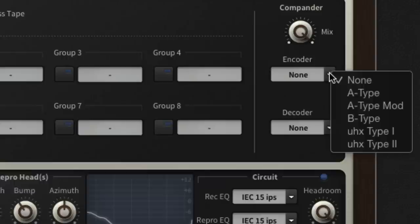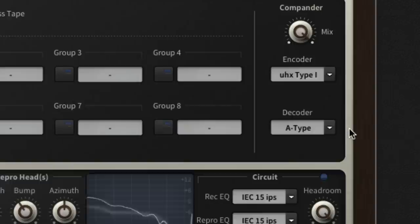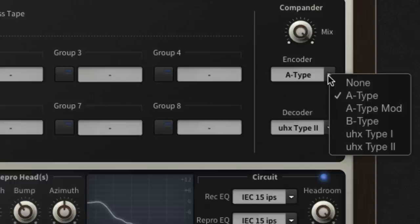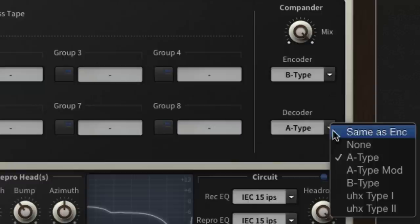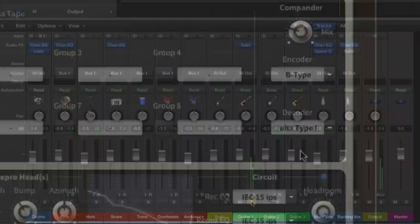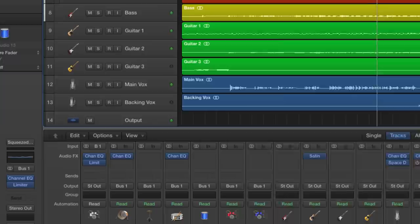The Compander section emulates your choice of five noise reduction encoder and decoder types. As well as being useful for digitizing tapes recorded with noise reduction active, different combinations of encoder and decoder impart coloration and excitement. This can be particularly effective on vocals enabling the so-called Dolby trick to be employed, a presence enhancing effect created by encoding the signal without subsequent decoding.